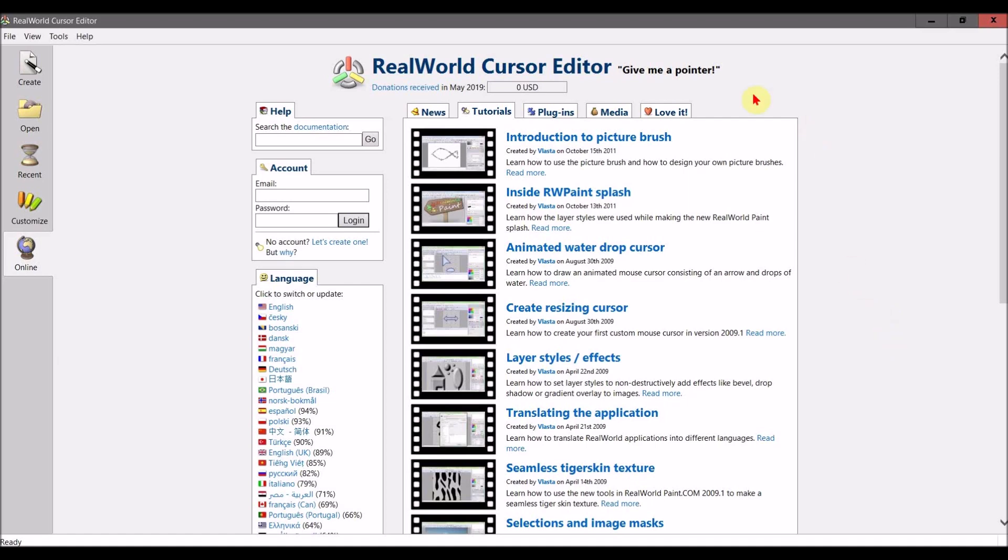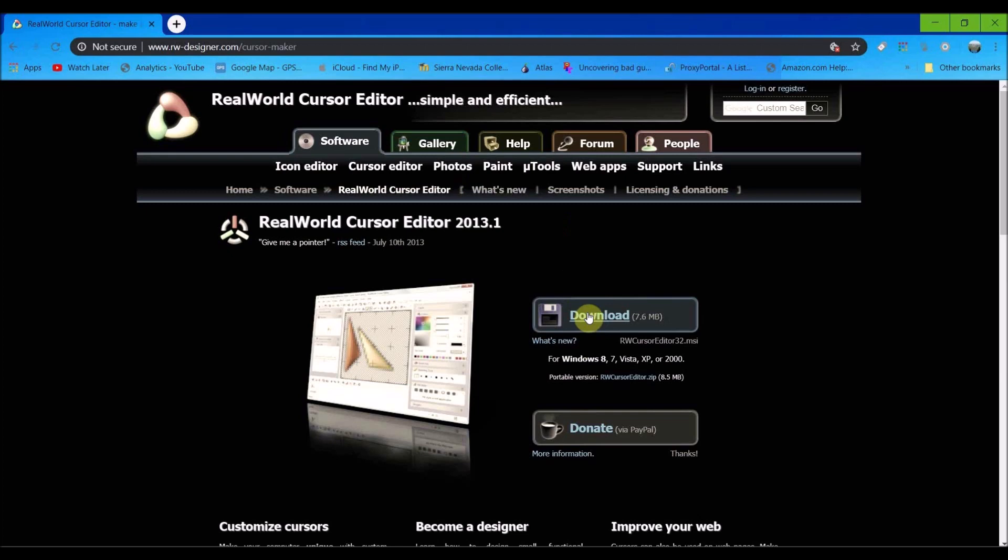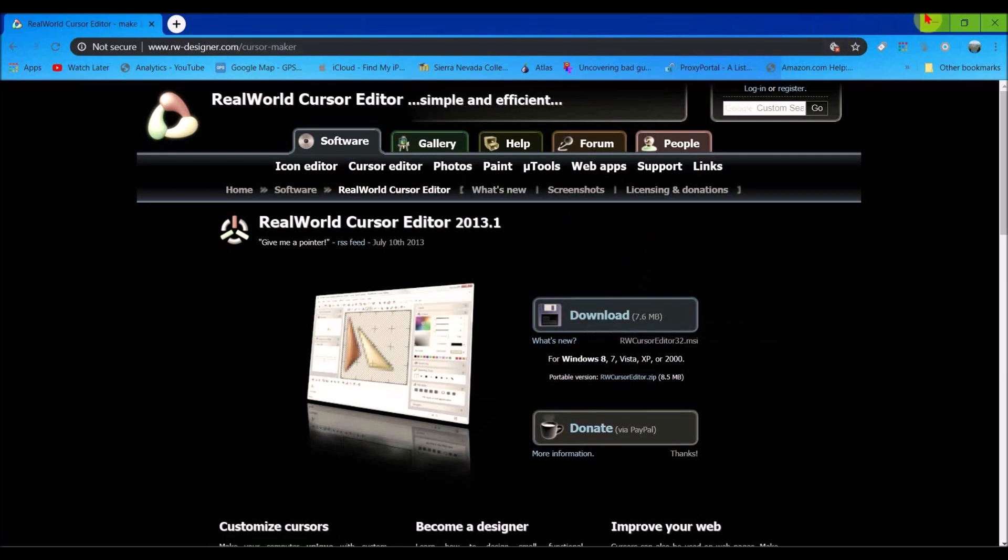First things first, you're going to want to install this app called RealWorld Cursor Editor, which can be downloaded from the link below. The website looks like this—just download and install it. So once you have this app open...